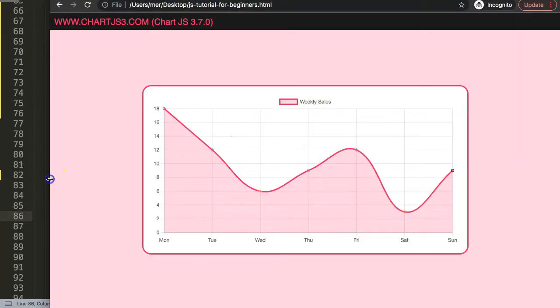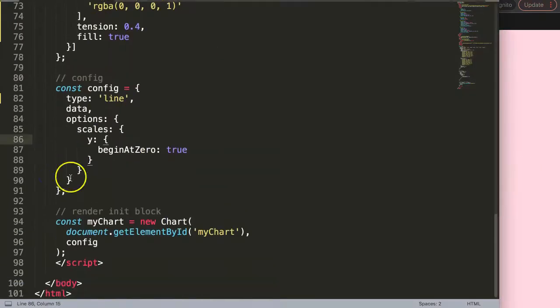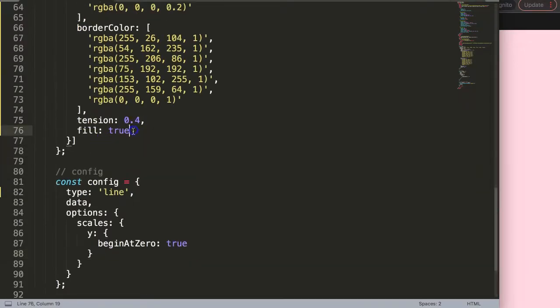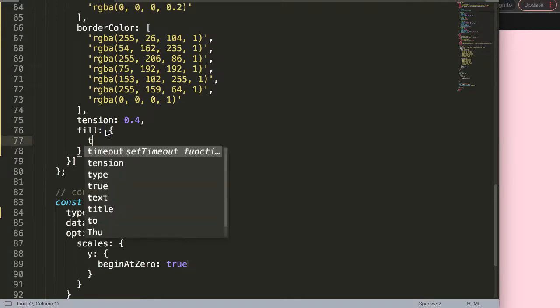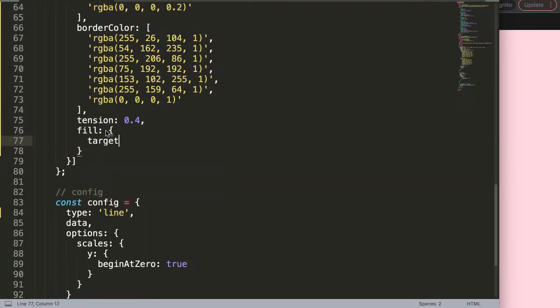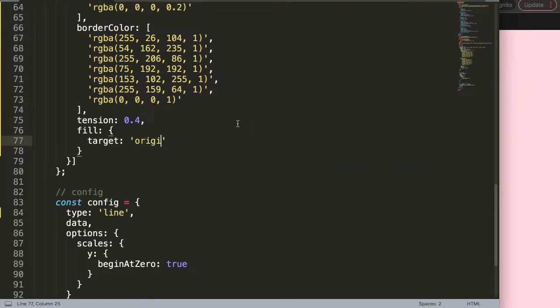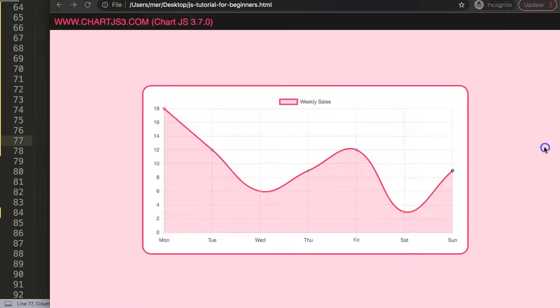And then here for that, Chart.js has what we call a built-in filler plugin. So what I'm going to do instead of saying fill true, I'm going to do the following: I'm going to say target, and the target will be in our case the origin. Origin, and that would mean the bottom line here.